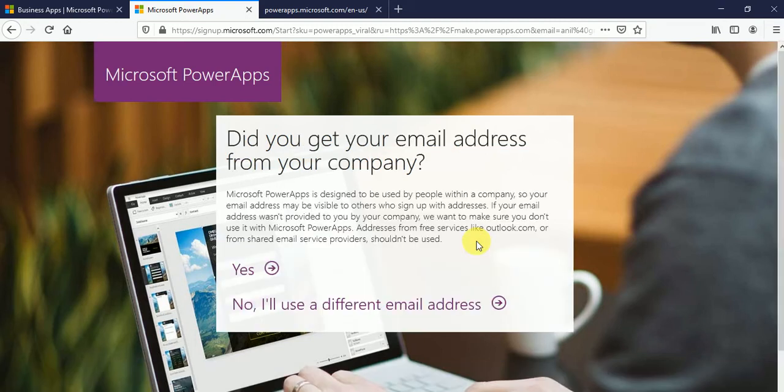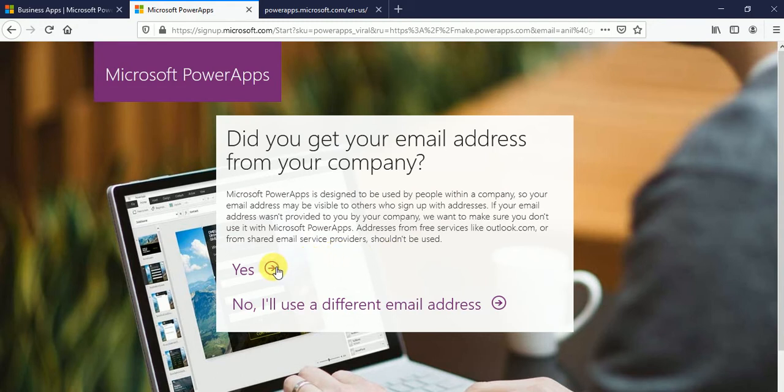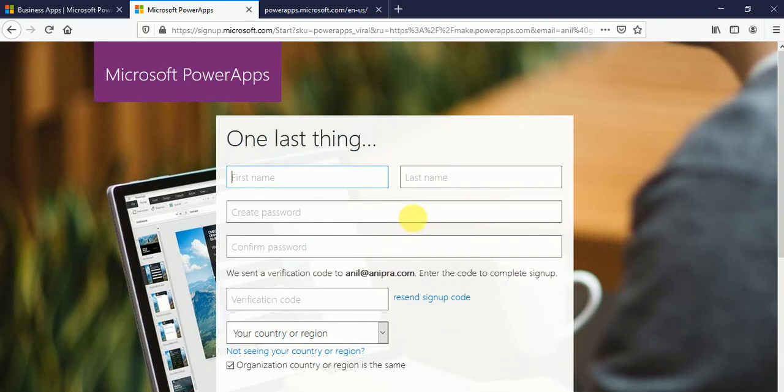Do you get your email from your company? So if I'll say yes, then it will send me the OTP. Otherwise, no, I'll use a different email address. It will again go back to the same page from where we have put the email ID. So if I'll click on yes, it will redirect us on this kind of form.